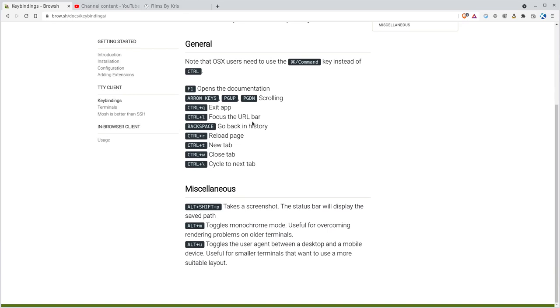So you can see here there's a few simple key bindings. Scrolling, if I go back in history is backspace. Focus on the URL bar is control L, which is normal in most browsers. Control Q will quit you out of it. You can do control W to close a tab, control T to open a new tab, control R to reload, and then cycle through your tabs. It's actually control backslash.